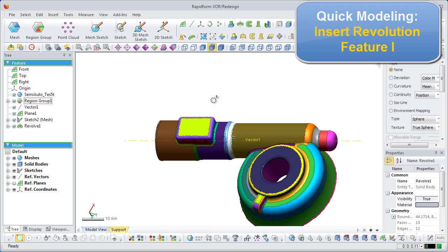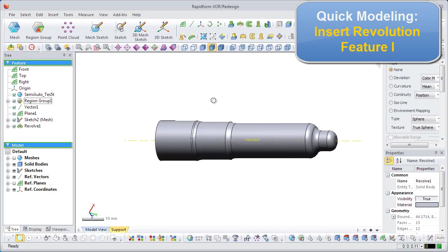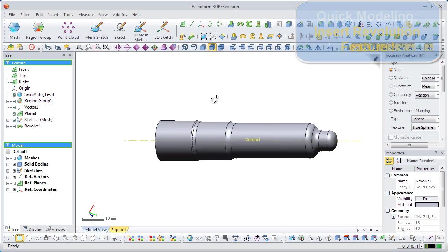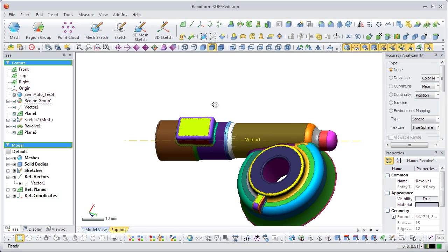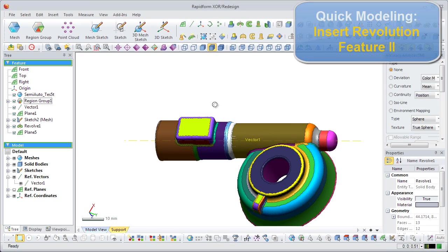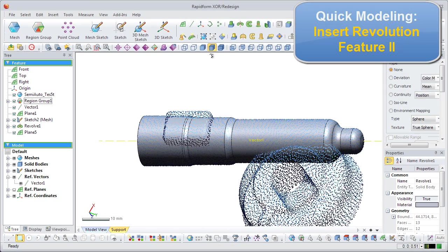When the mesh is hidden, the solid body can be seen. Now, we will insert another revolution in the disk shape part of the model.